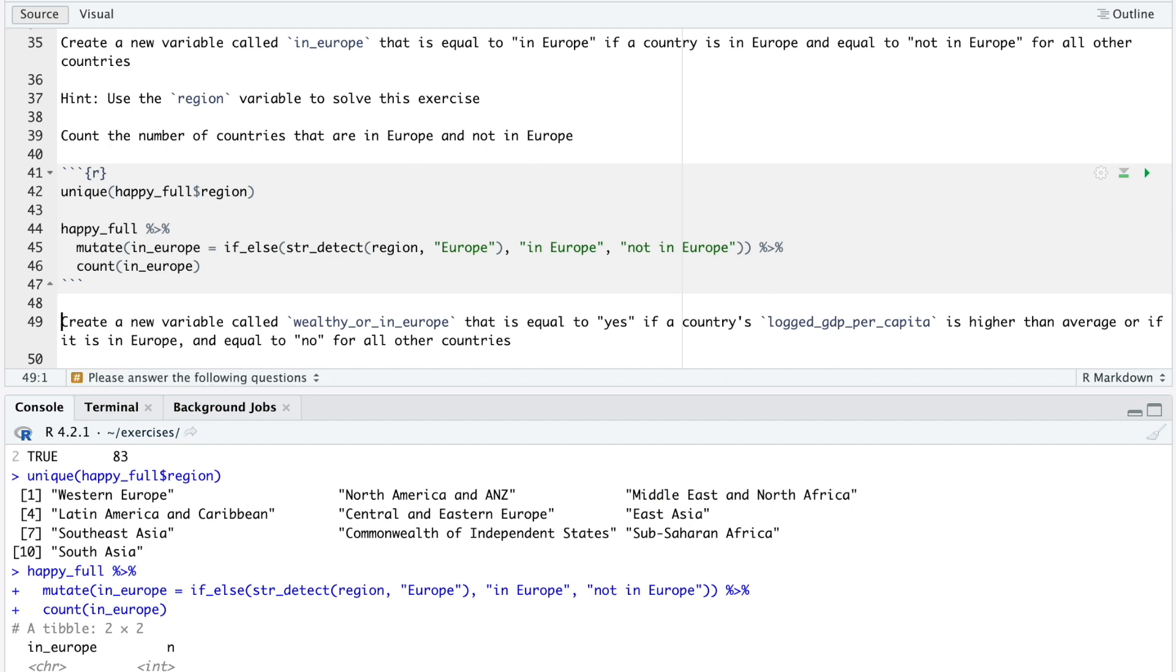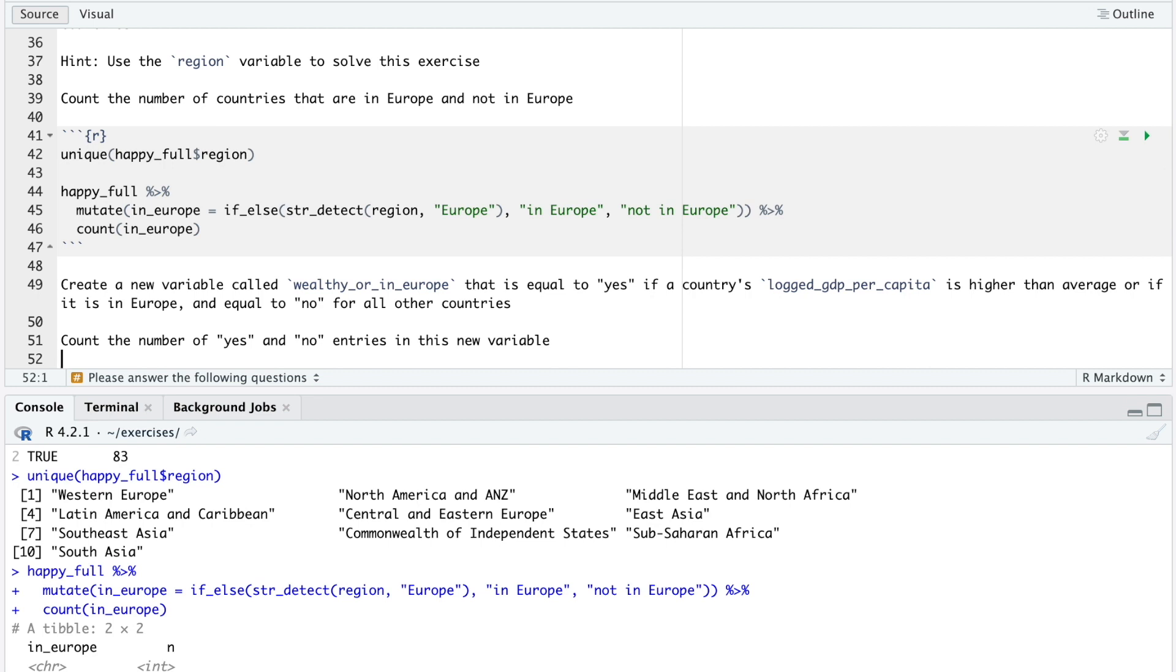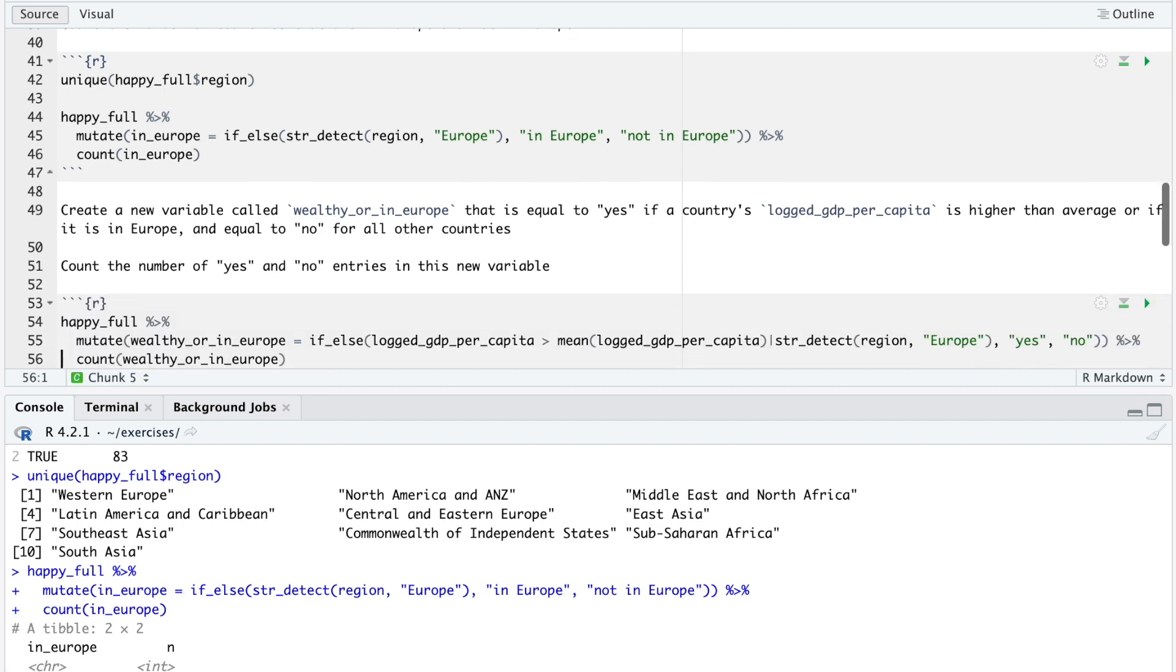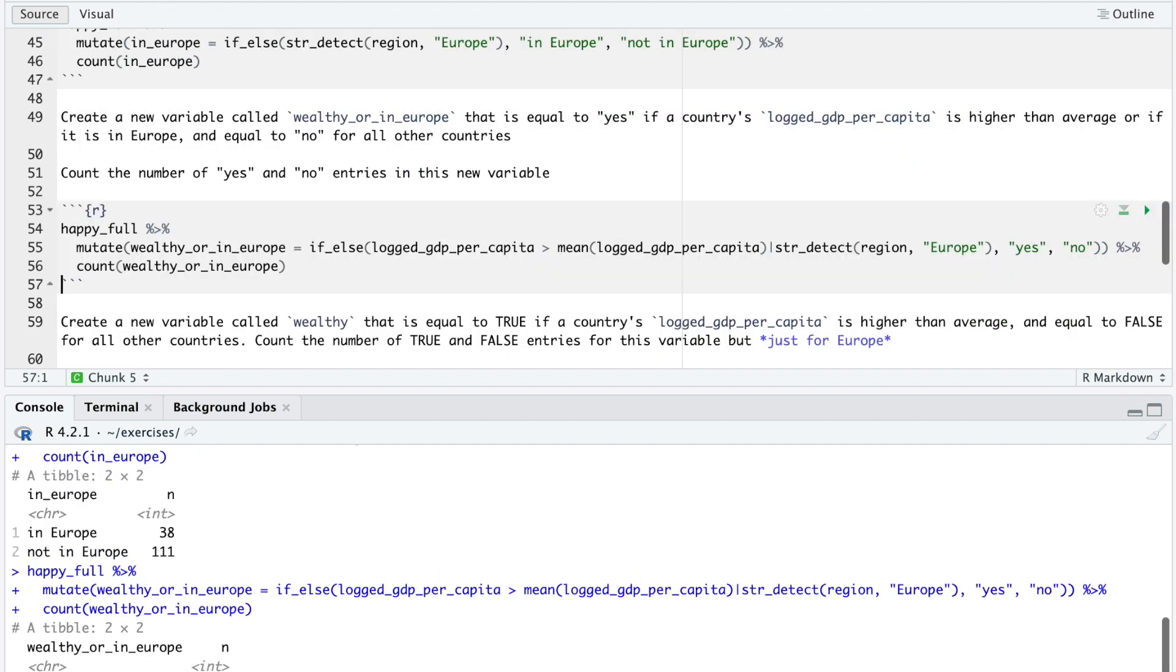Next, create a new variable called wealthy or in Europe that is equal to yes if a country's logged GDP per capita is higher than average or if it is in Europe, and equal to no for all other countries. Count the number of yes and no entries in this new variable. Pause the video and give this a go. One way to solve this exercise is to use the or operator within an if-else function like this, and we see that we get the desired output.